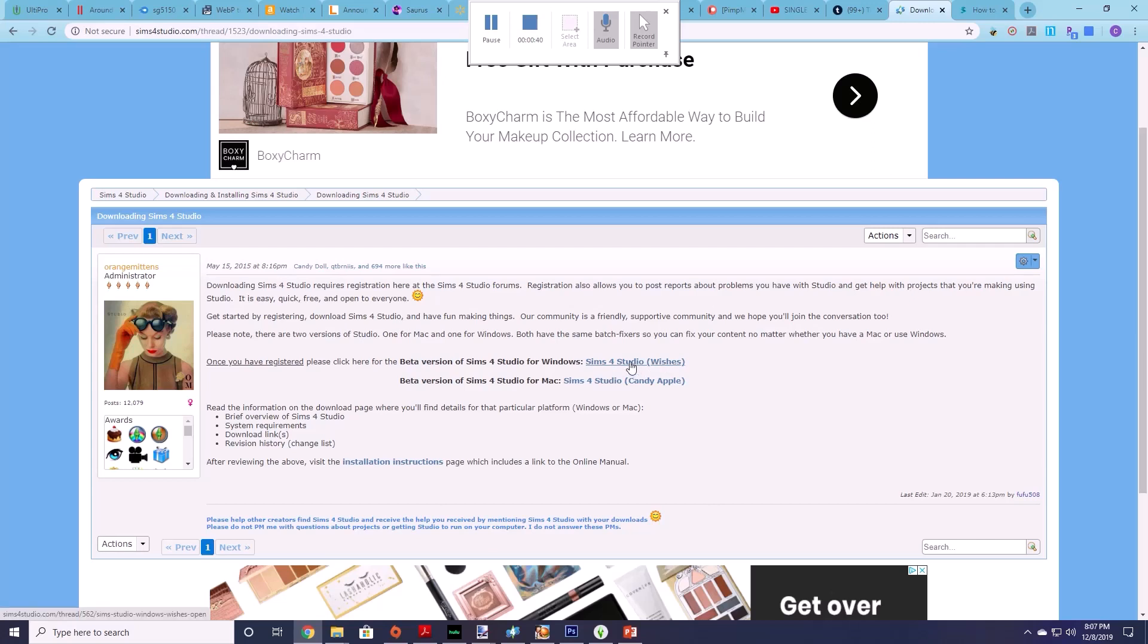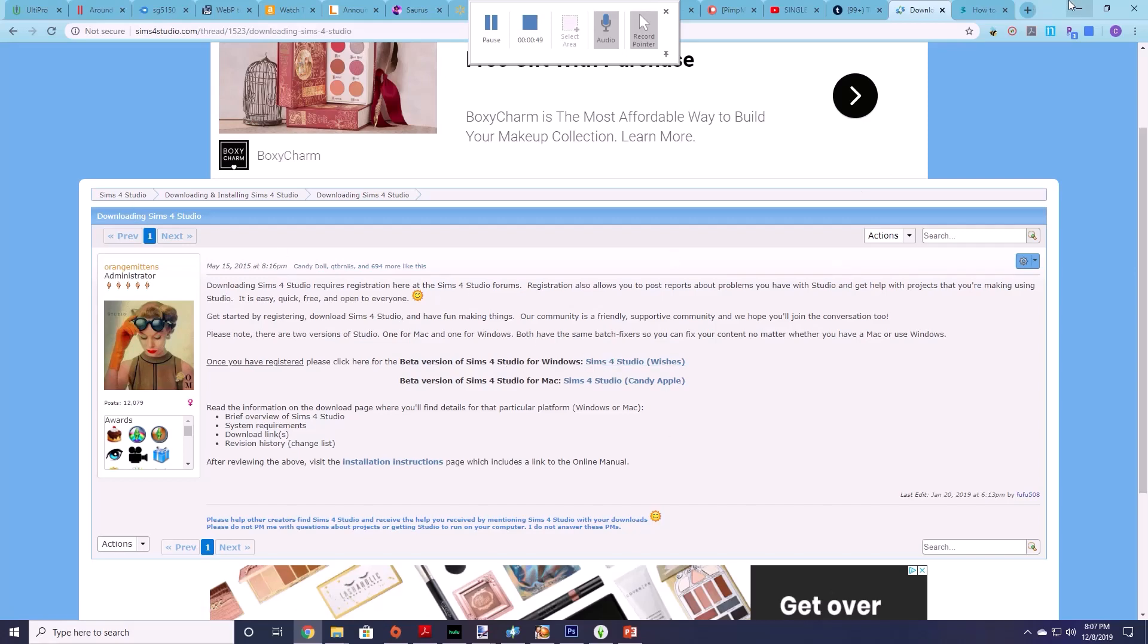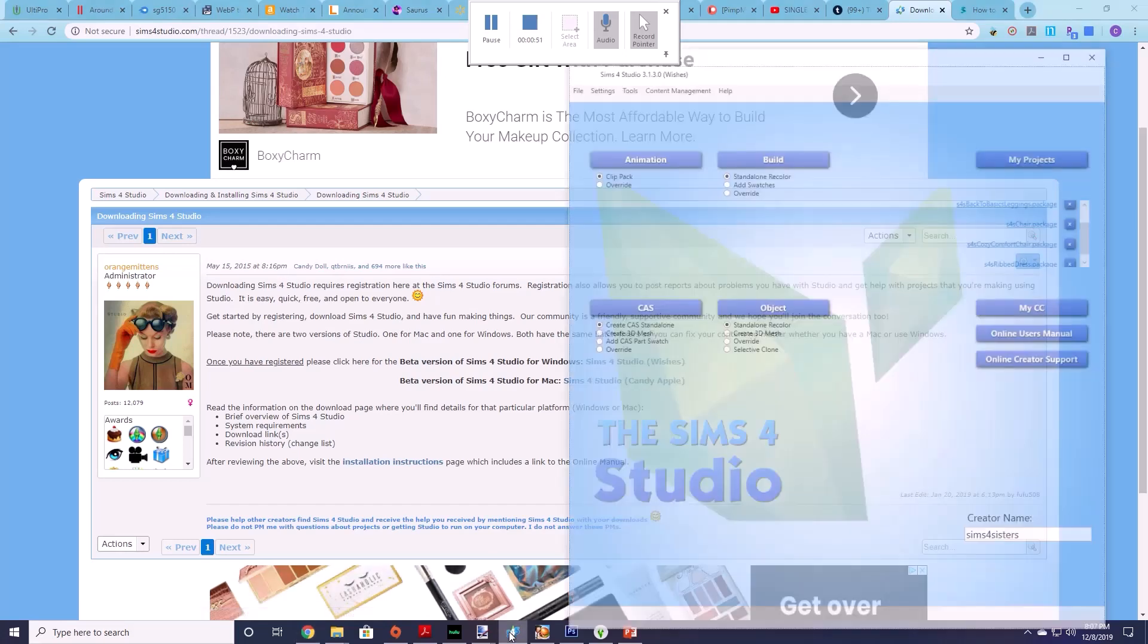So you would download that and you'd install it and you have to log in to Sims 4 Studio to do so. But it is free. After you do that you're going to want to install and load Sims 4 Studio.